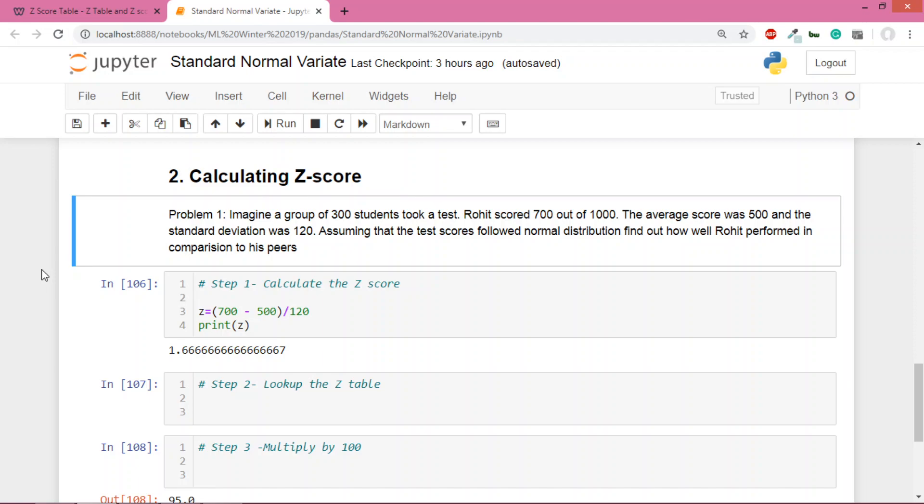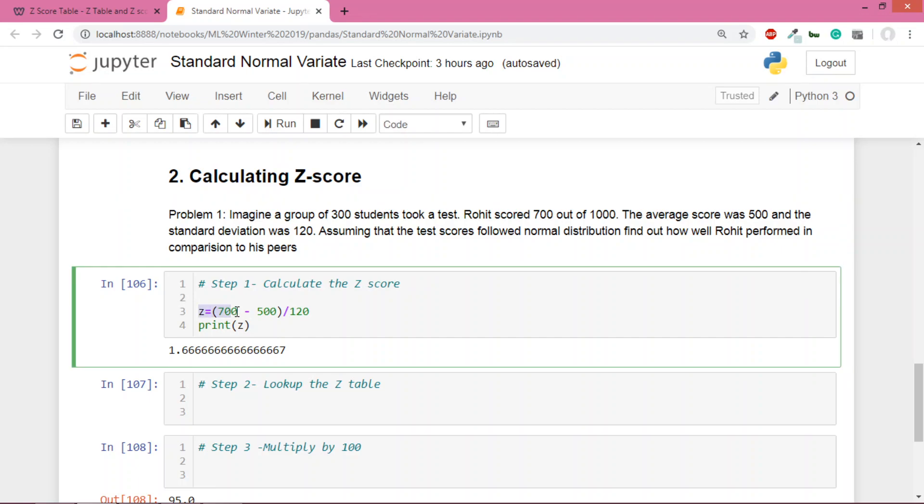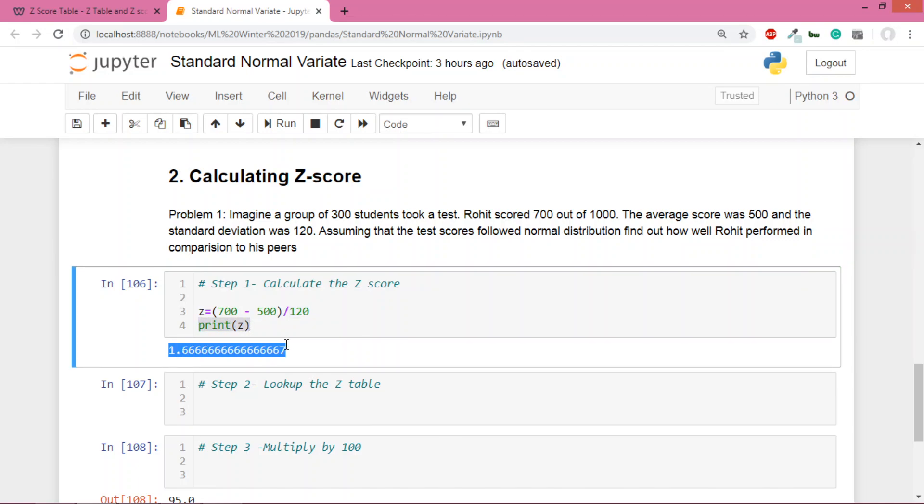So you understand - 300 people took the test, max marks 1000, Rohit scored 700, mean 500, std 120. Assuming the marks are normally distributed, you have to tell how Rohit performed. First, calculate the z-score for Rohit. The z-score formula is xi minus mean divided by standard deviation. When I calculated z, I got 1.66.